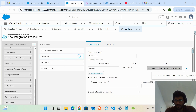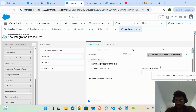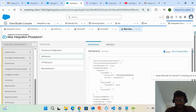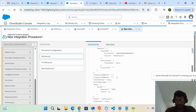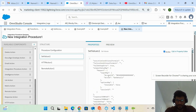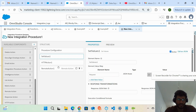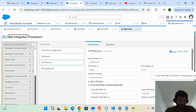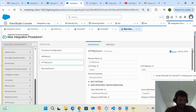Remote action is used whenever you need to call an Apex class from an integration procedure. Initially I have added one Set Value element where I put some random JSON — this is the request JSON that I wanted to send in the request body.